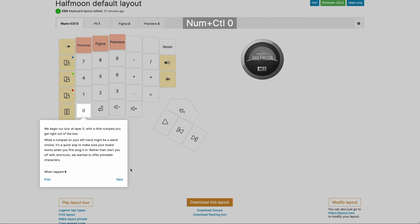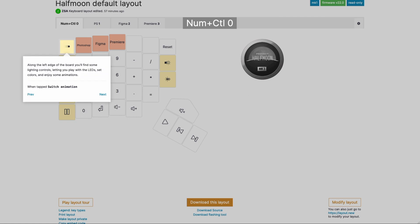There's a numpad on this layer, and having a numpad on the left might be a weird choice, but we made it like that so that you can have keys that you can instantly hit when you plug the board in, just as a sanity check to make sure it actually works. Then along the left here, we have a bunch of keys that control the LEDs on the board. You can switch through several colors, you can start animations, pause animations, and so on.